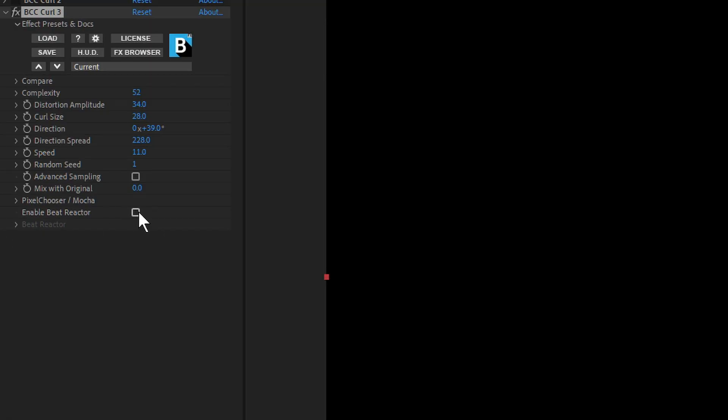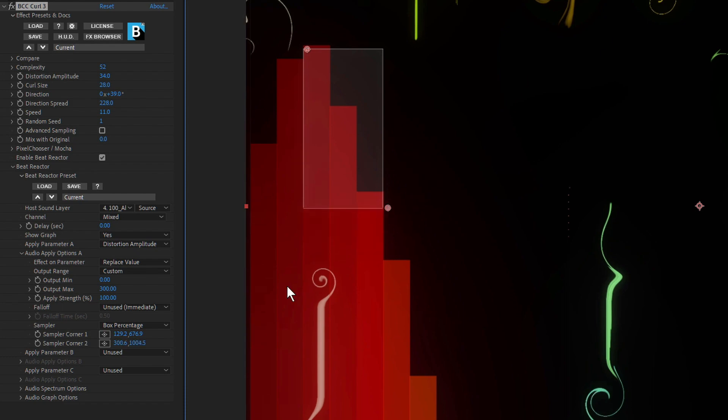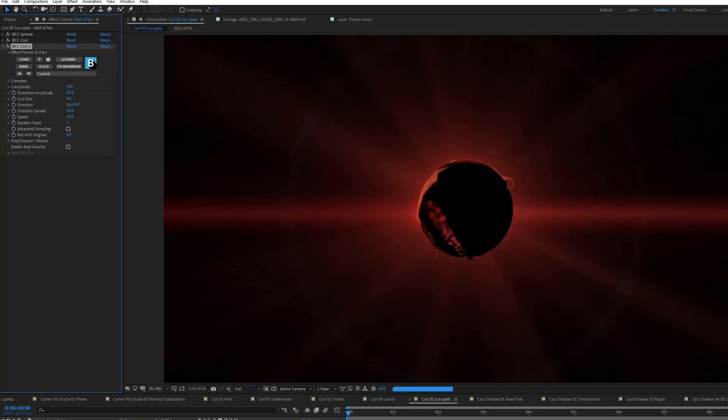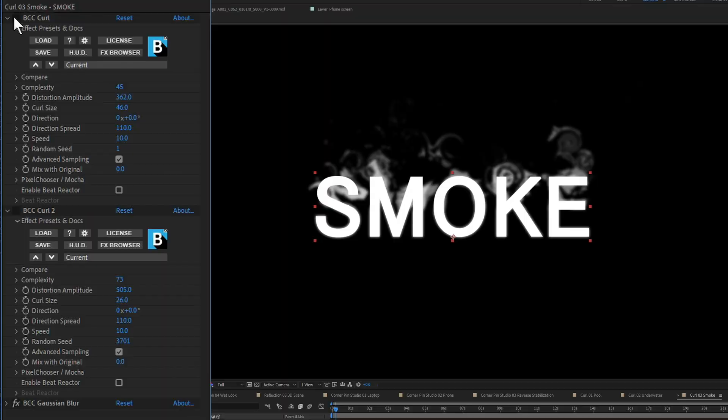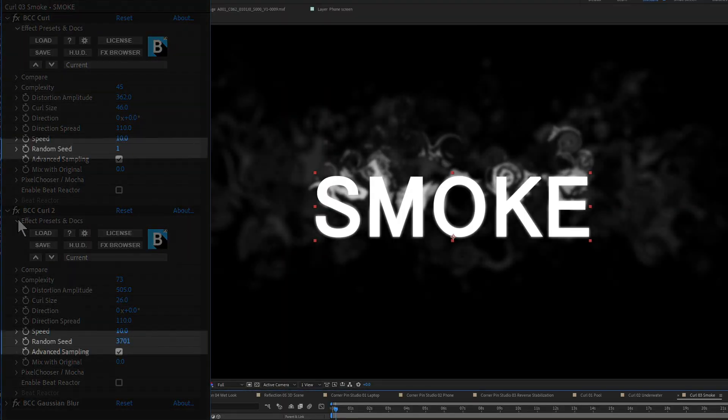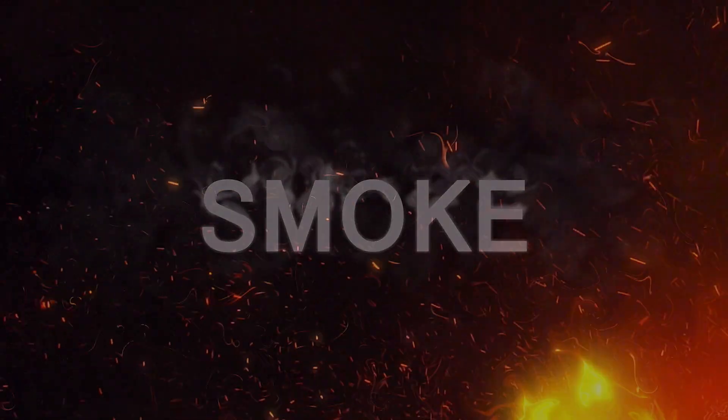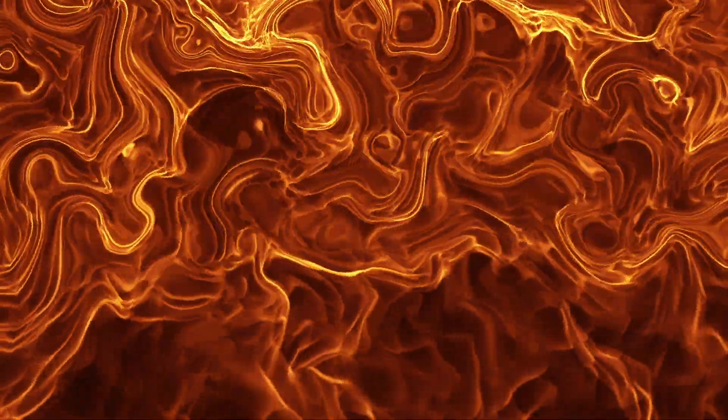Curl can use the Beat Reactor to time the effect to music, again without using a single keyframe. Curl on different types of footage to create exciting and surprising effects, or combine multiple copies of Curl to create even more complex warps. Simply, don't forget to change up the random seed to mix up the randomness and the look of your curl. Curl is available now in Boris Continuum 2020 for all hosts.